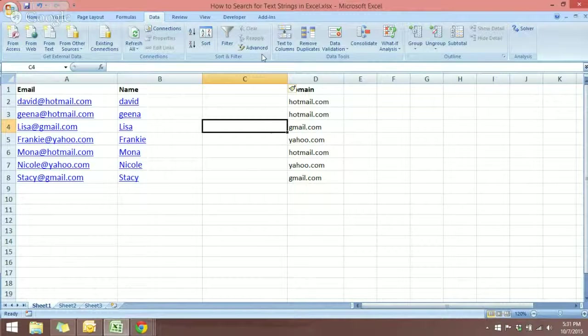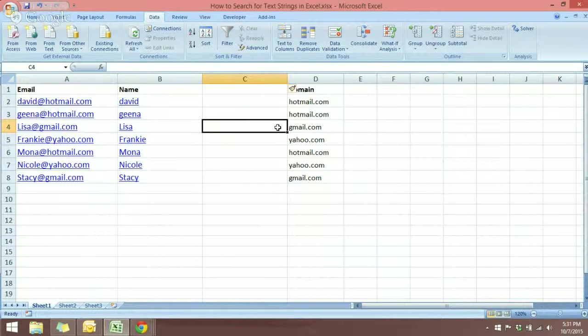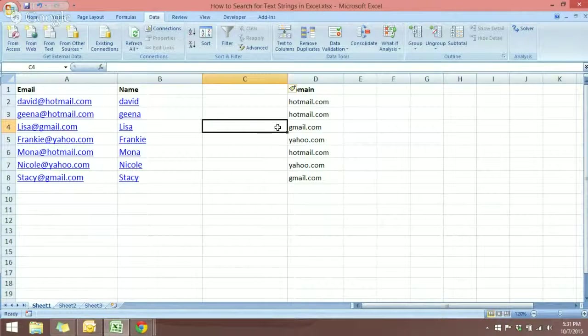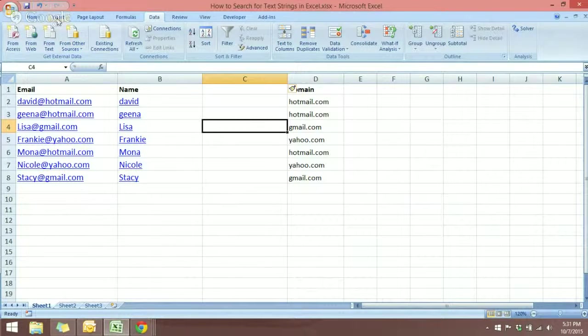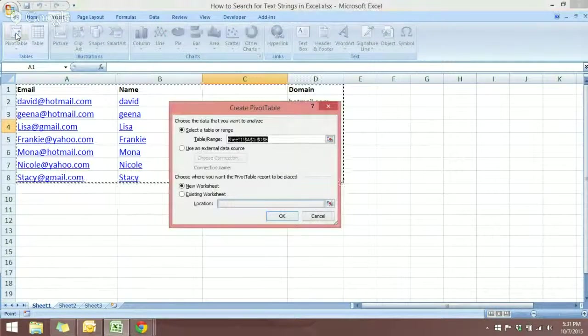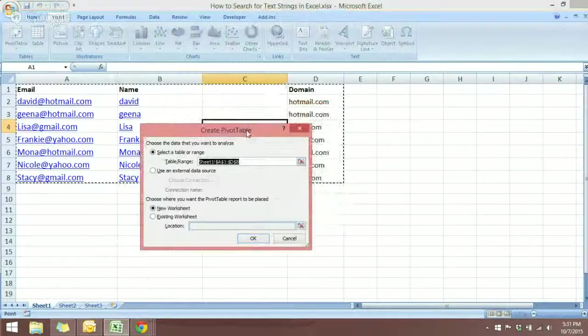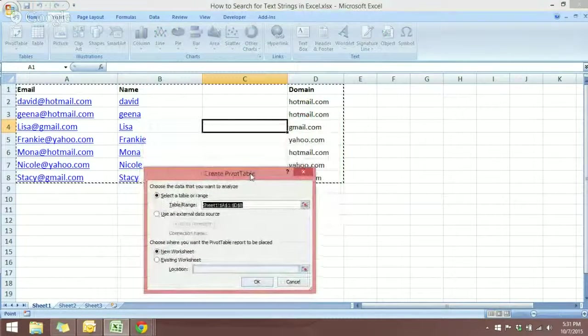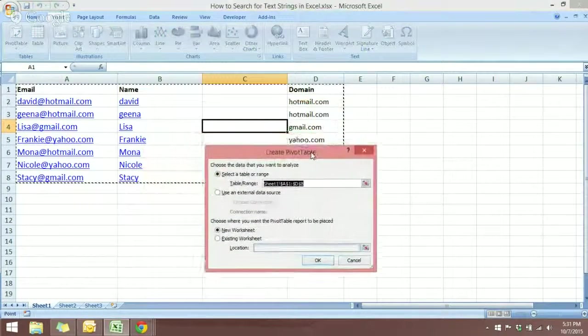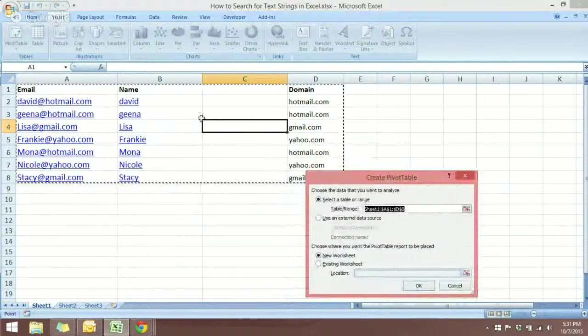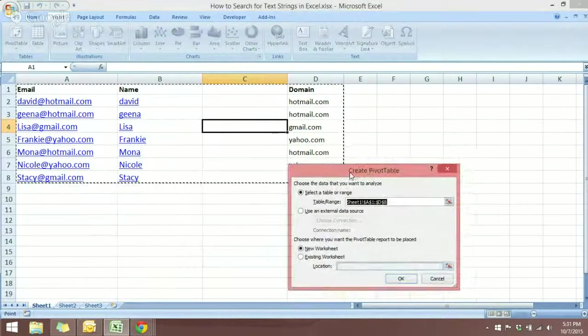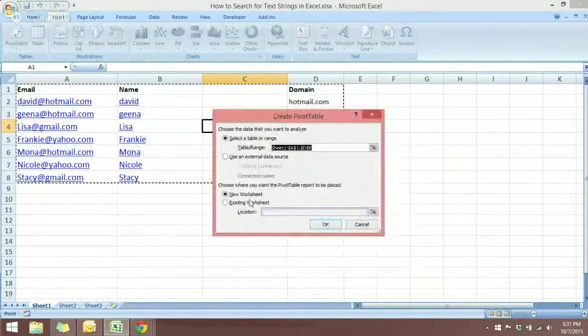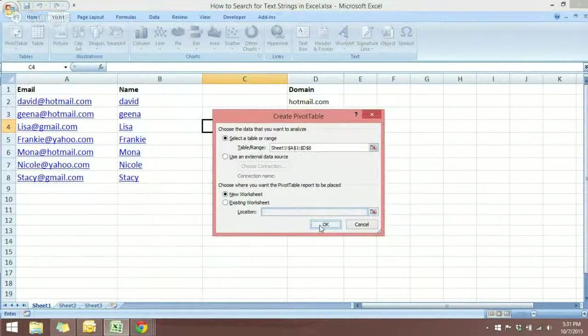With a single cell selected, I will insert the Pivot Table. So we will go to the Insert tab and select Pivot Table. What we have now is the range of data that will be selected. I will put it in a new worksheet.